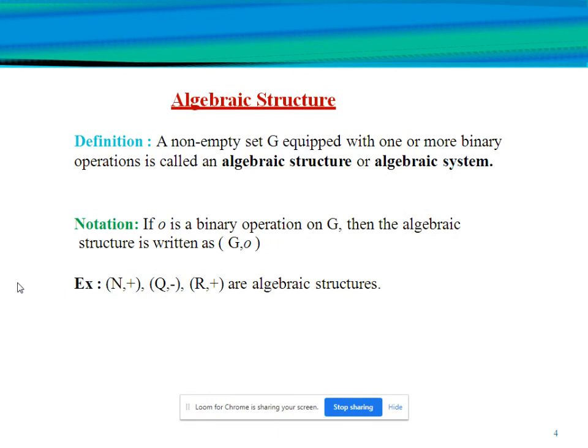For example, (N, +) means the set of natural numbers with respect to addition. Next, (Q, −), where Q represents the set of rational numbers with respect to subtraction. Next, (R, +), where R represents the set of real numbers with respect to addition. These are all algebraic structures.